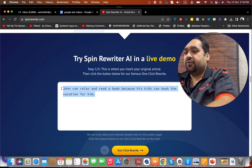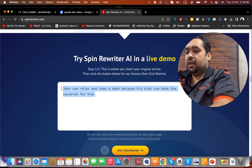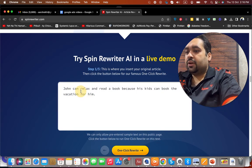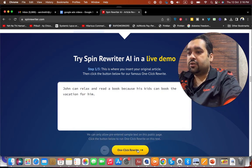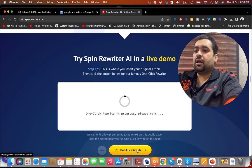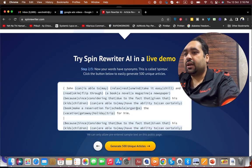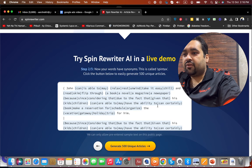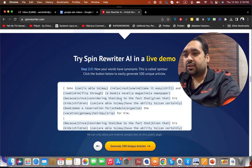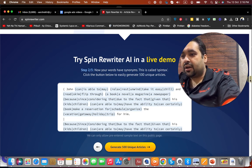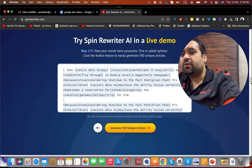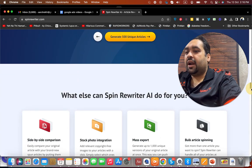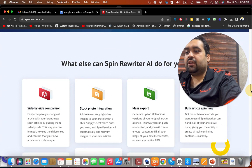For instance, in case you have written anything, you can do a one-click rewrite to see how it works and how it gets changed. You can see that they have given you multiple options that you can choose to make an impact. You can even create 500 unique articles with this concept.